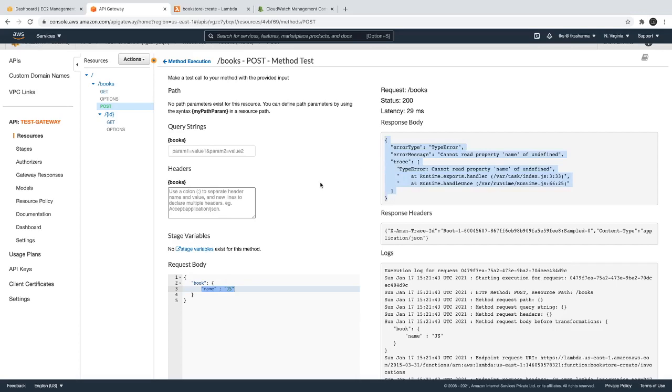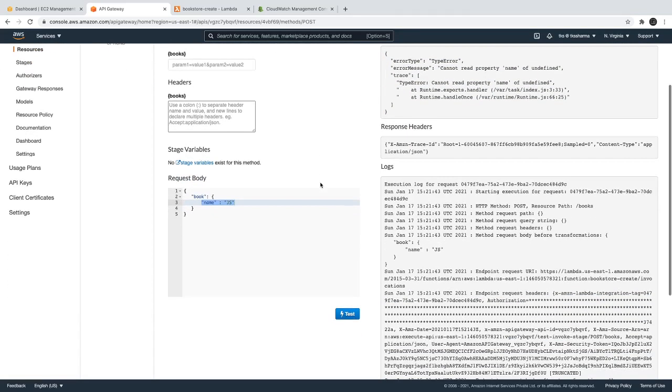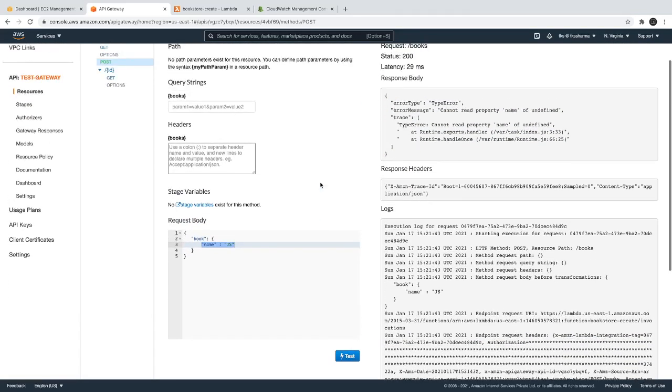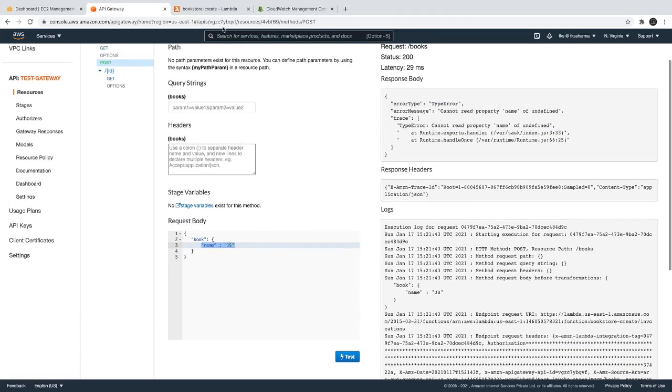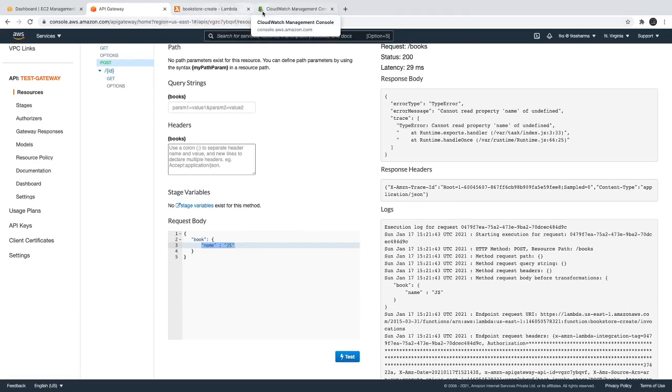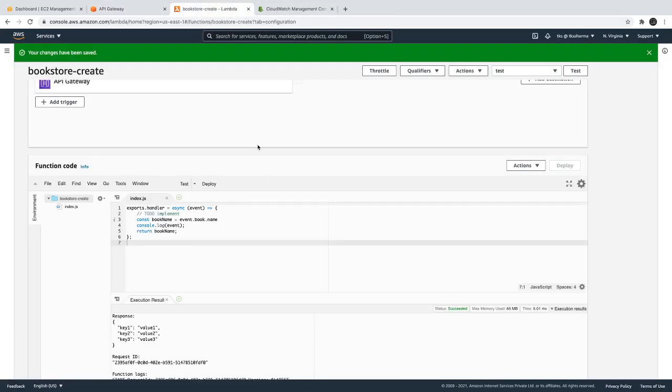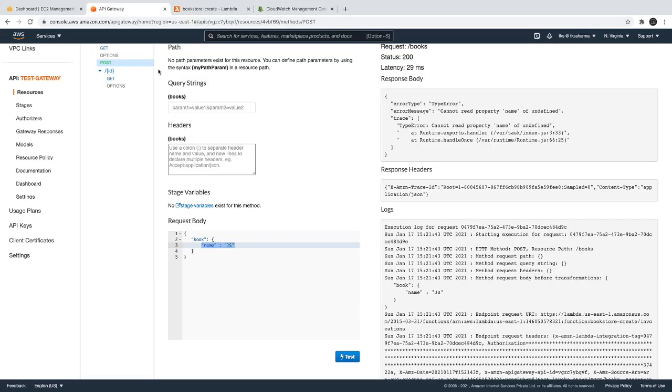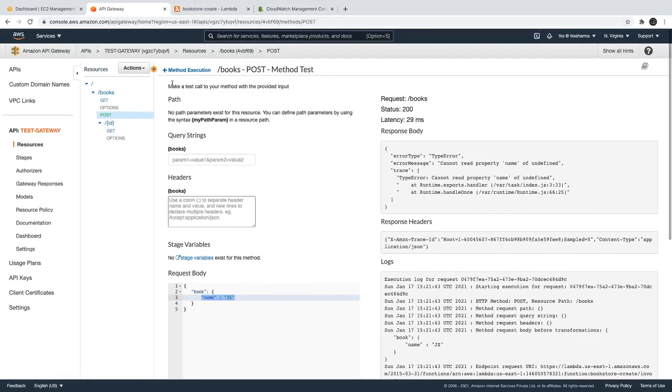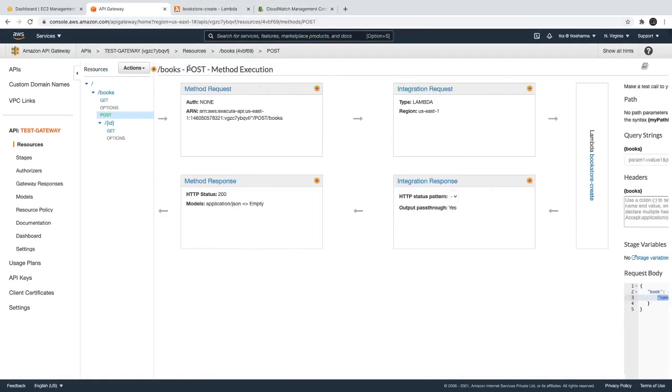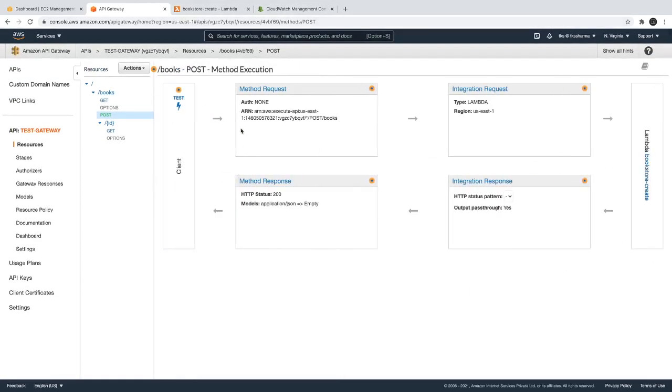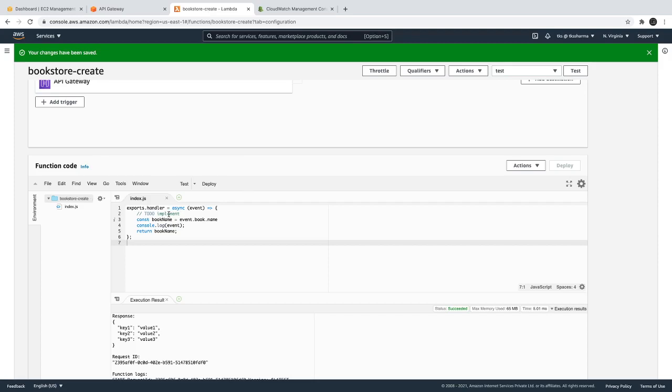So how can we fix this? How can we define the transformation body template? AWS provides its own internal language for defining these body templates where instead of going through a lot of transformation like event.book.name, I can just try to directly get event.name.